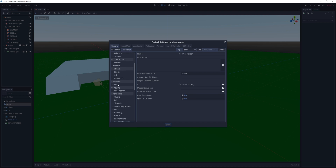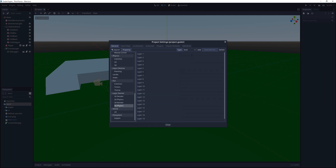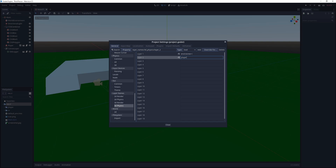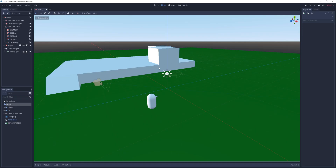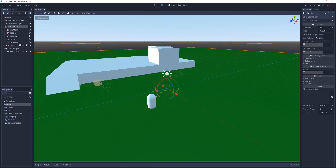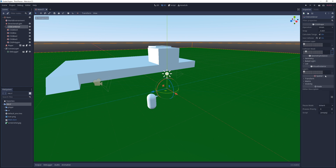I open up the previous project and in the project settings I rename the first two 3D physics layers to environment and player. In the main scene I select the CSG combiner and change its collision mask to player.